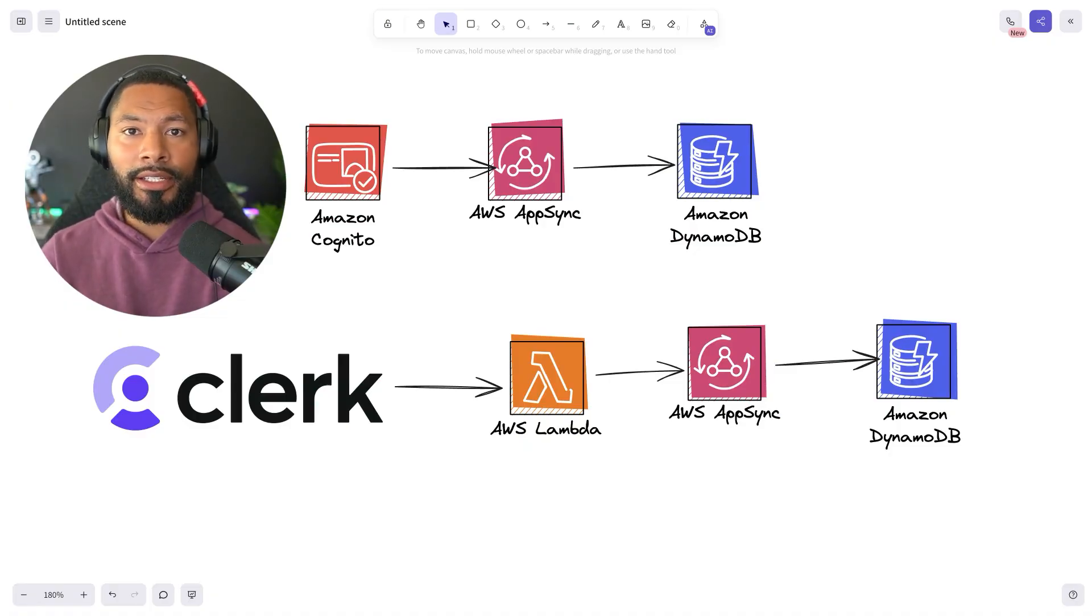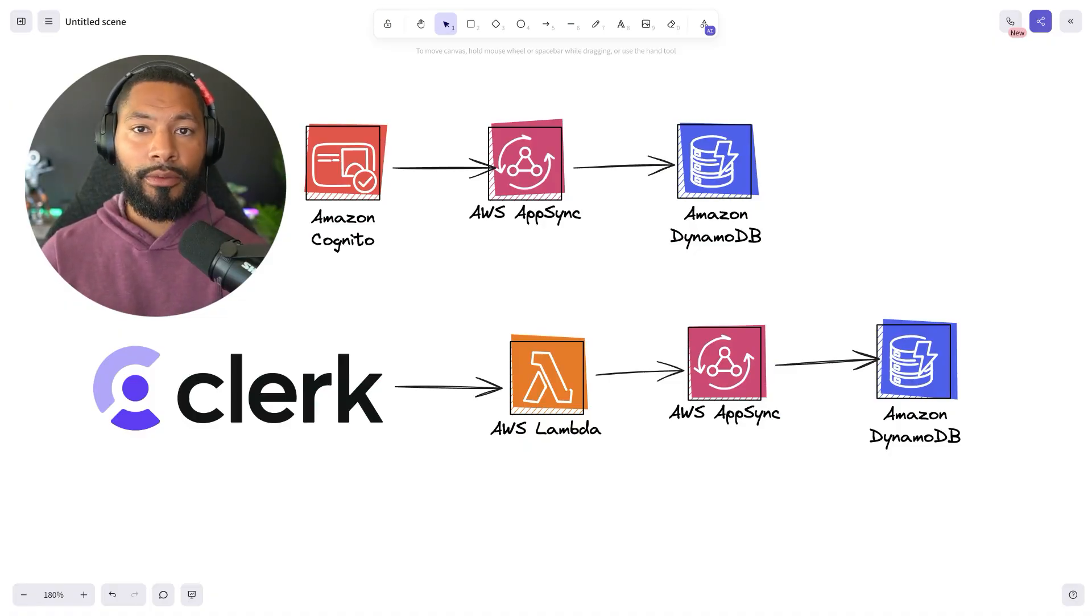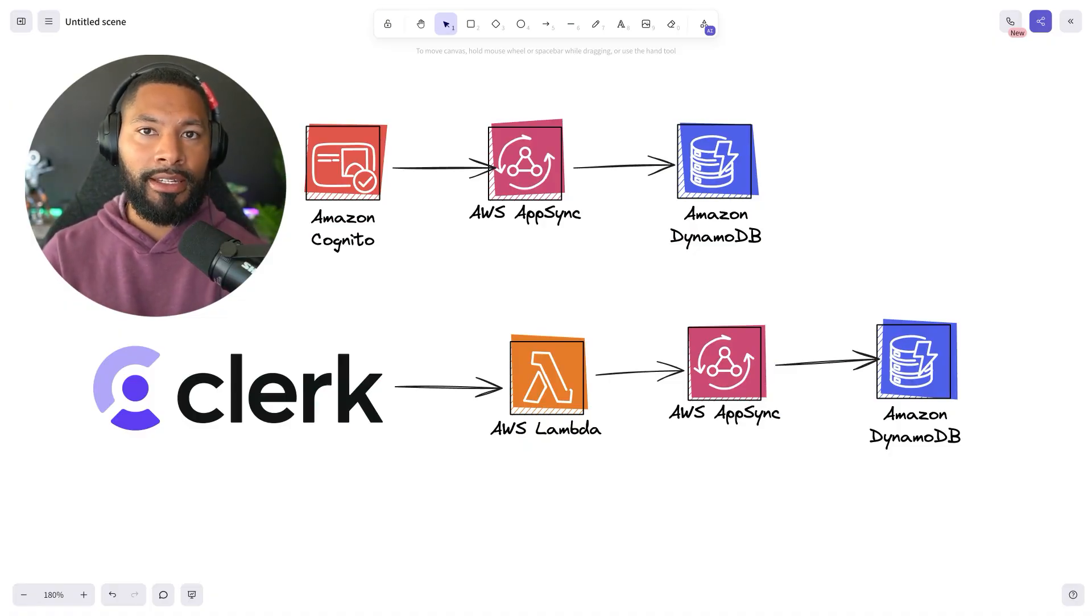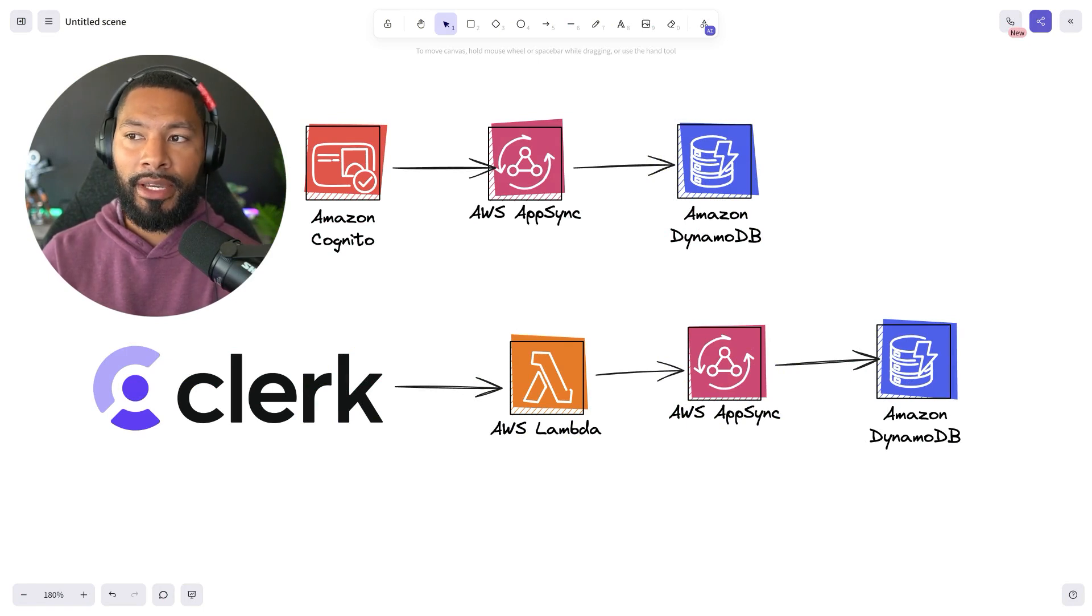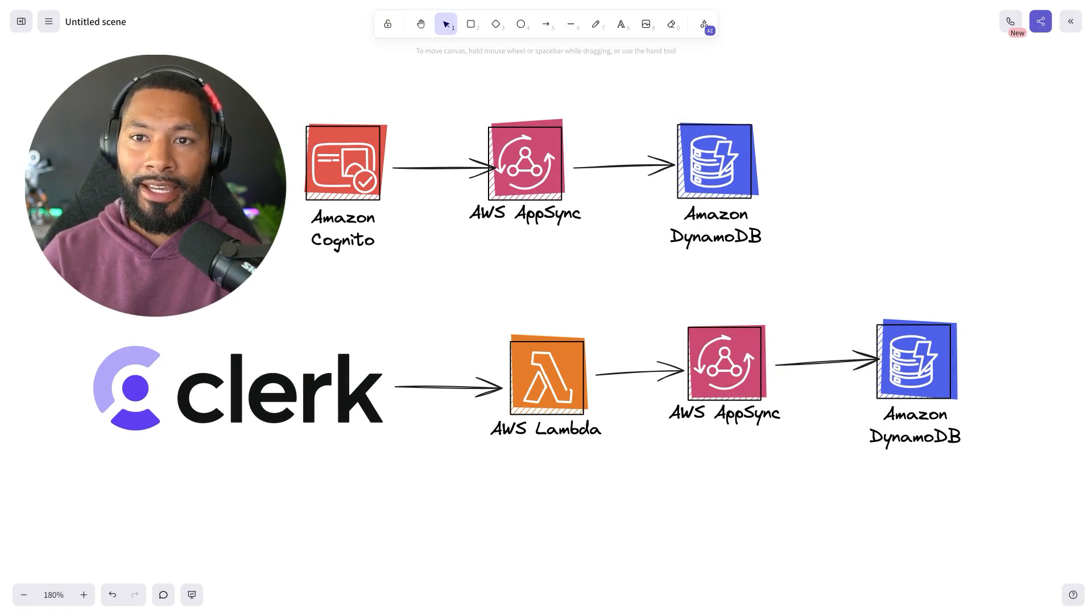However, there are going to be times when you want additional social providers or simply using a different authentication mechanism altogether.